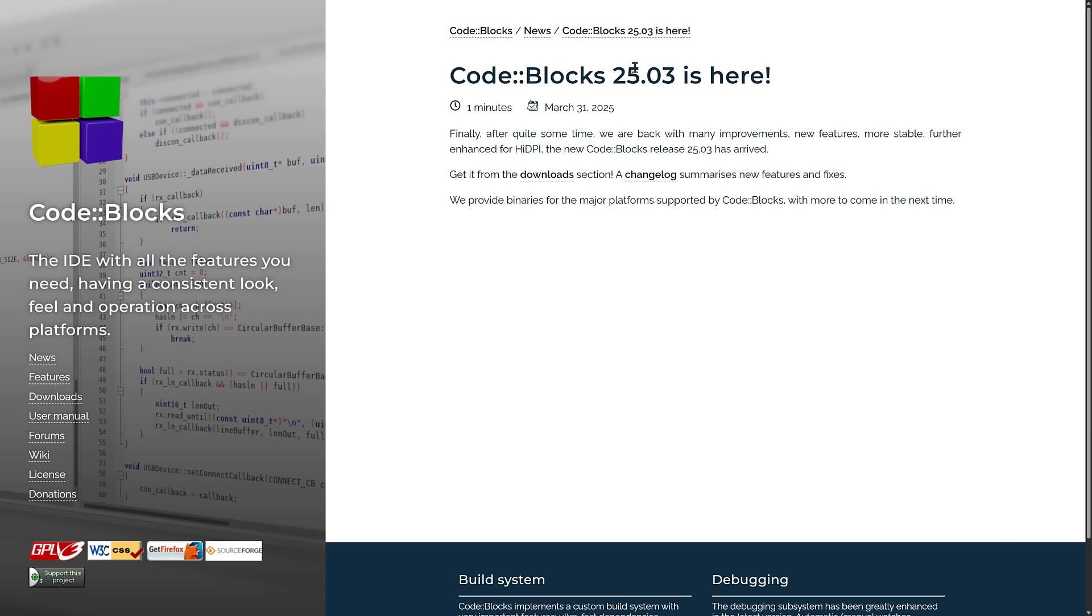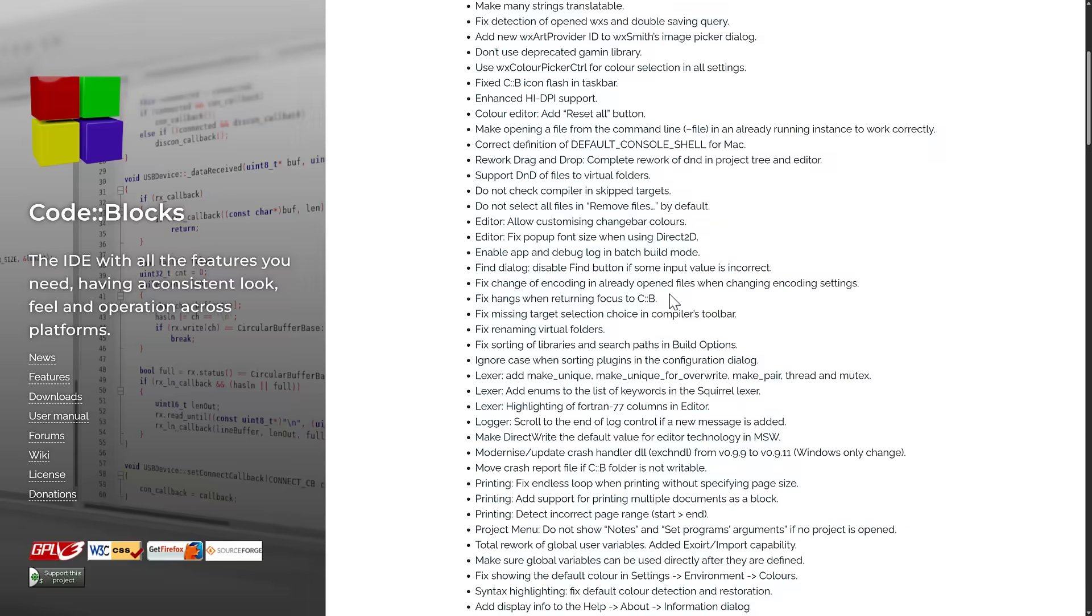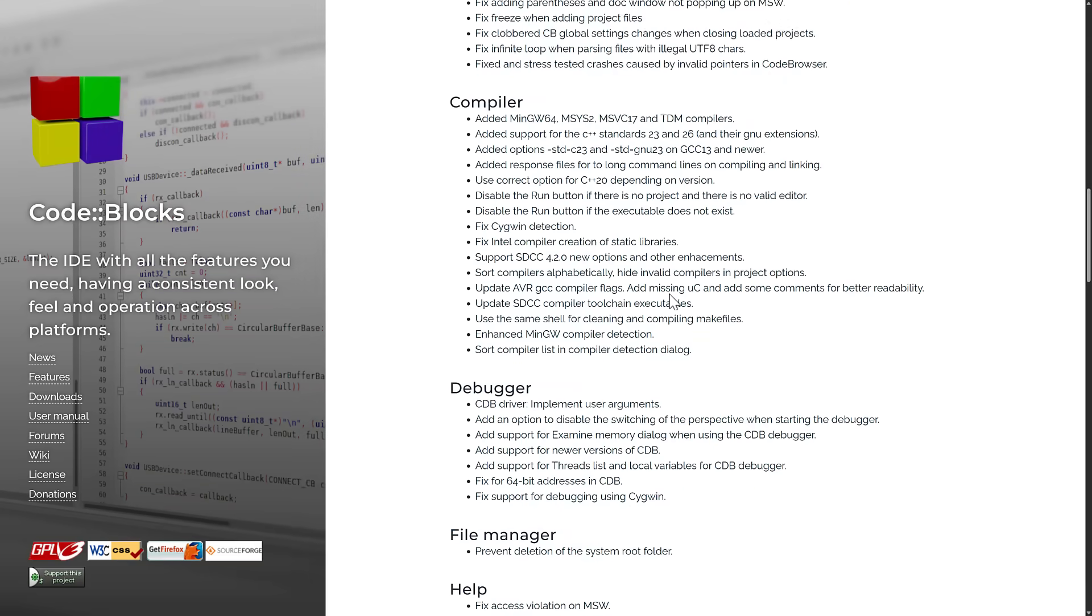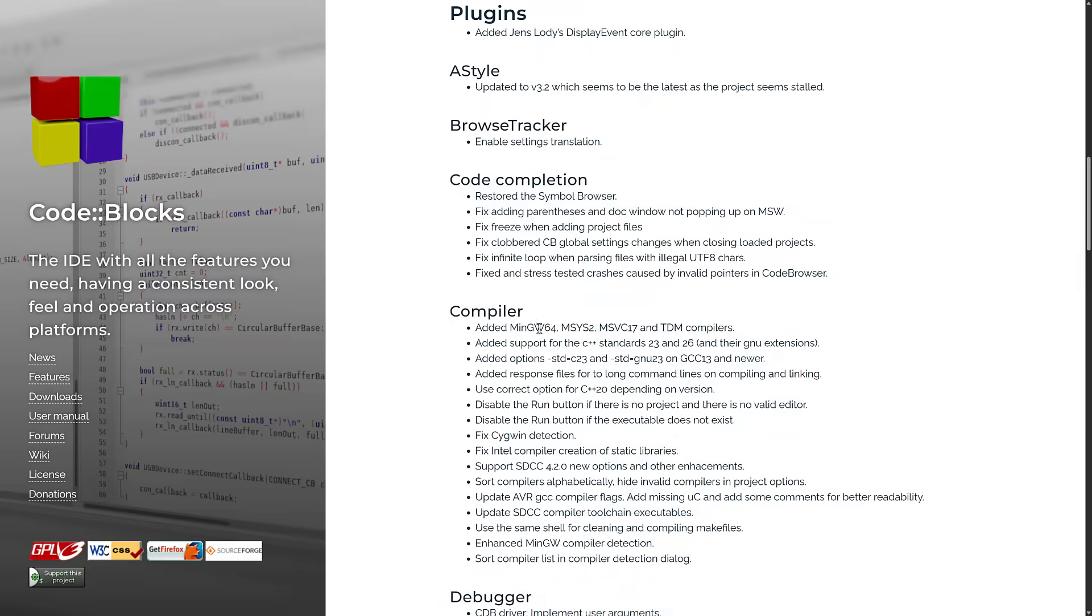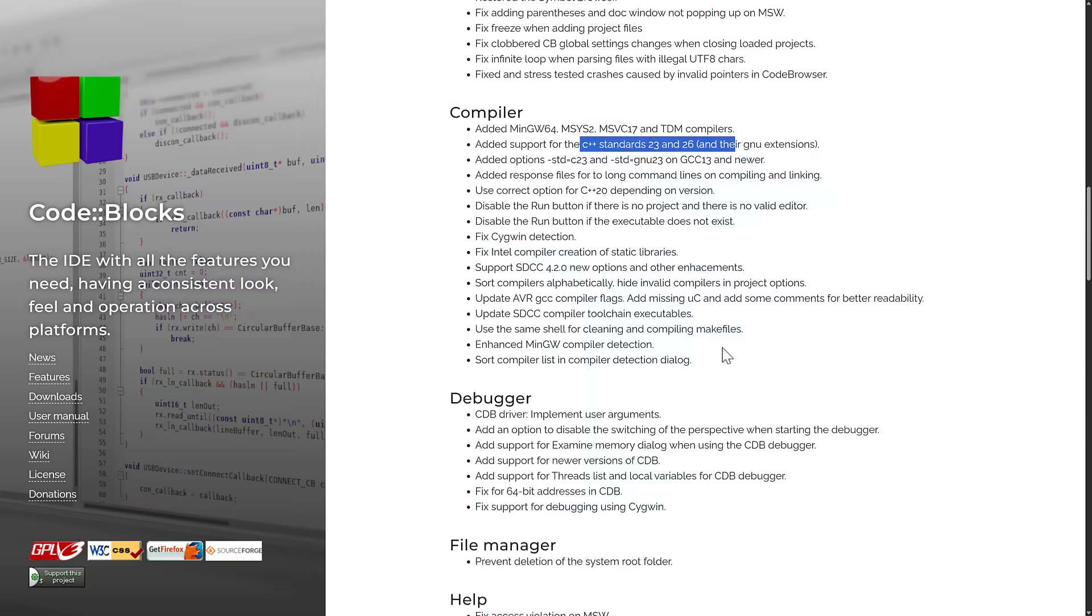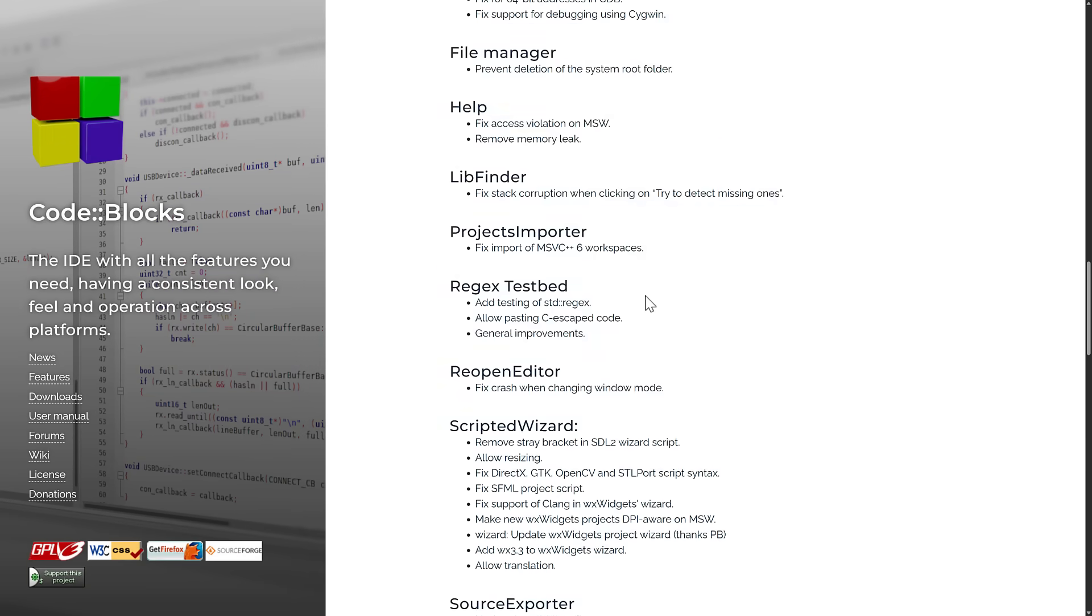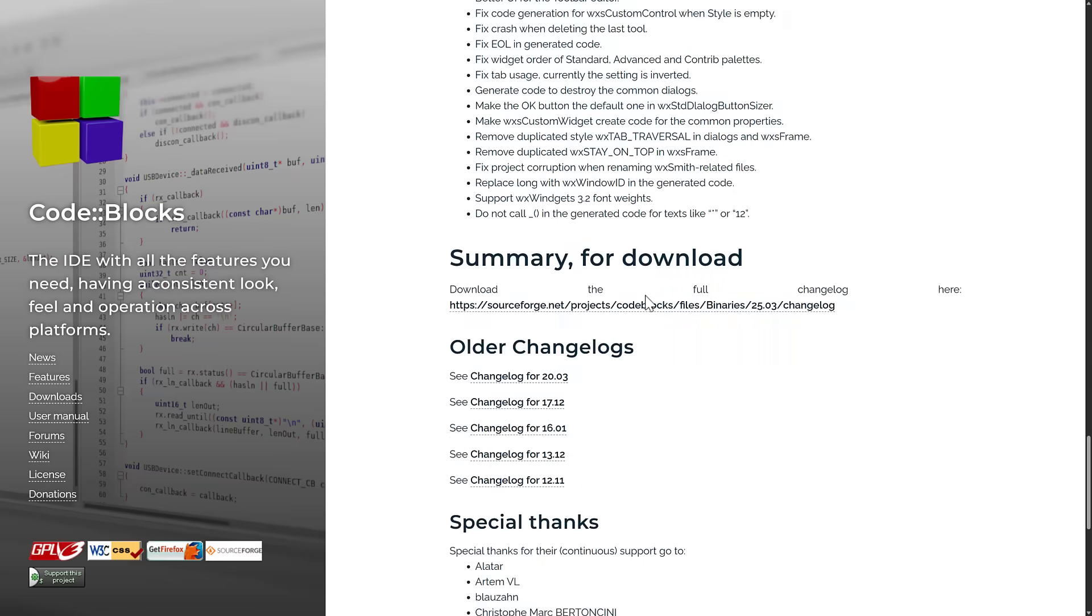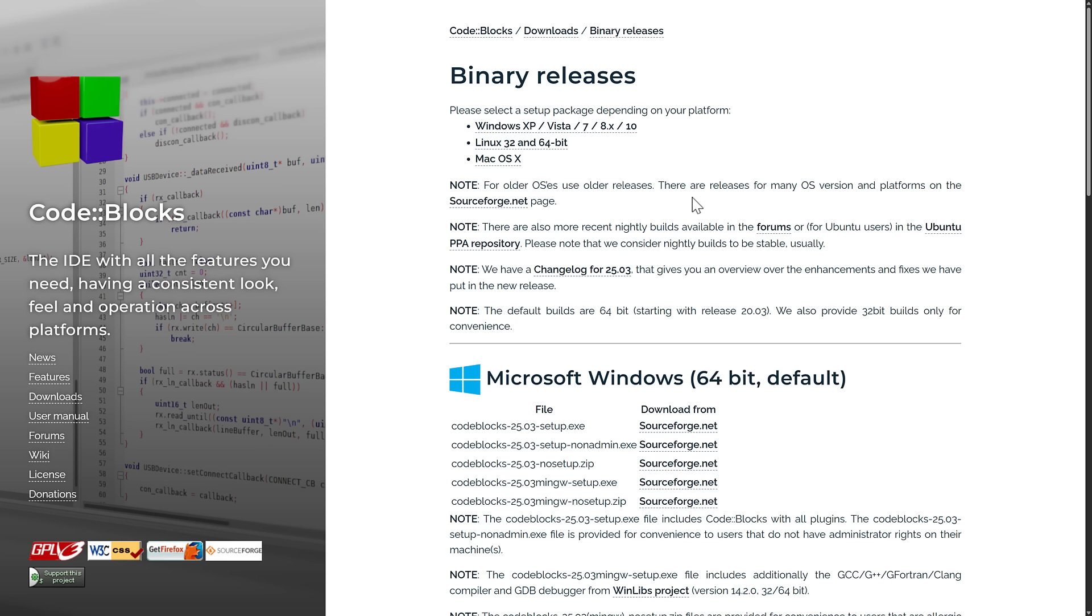Again, CodeBlocks 25.03 was released. The big things here are new improvements, new features, more stable, further enhancements for high DPI displays. You can go into the change log and find out everything that you want about what was in this particular release. I'm not going to go into a ton of detail on this one. You got things like options for C++23 support and 26 support, and 26 is already around. So you see all of those details are available here.